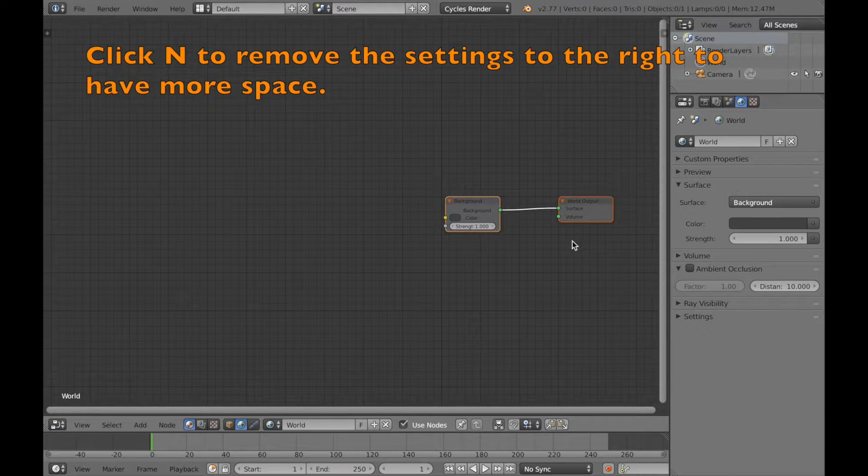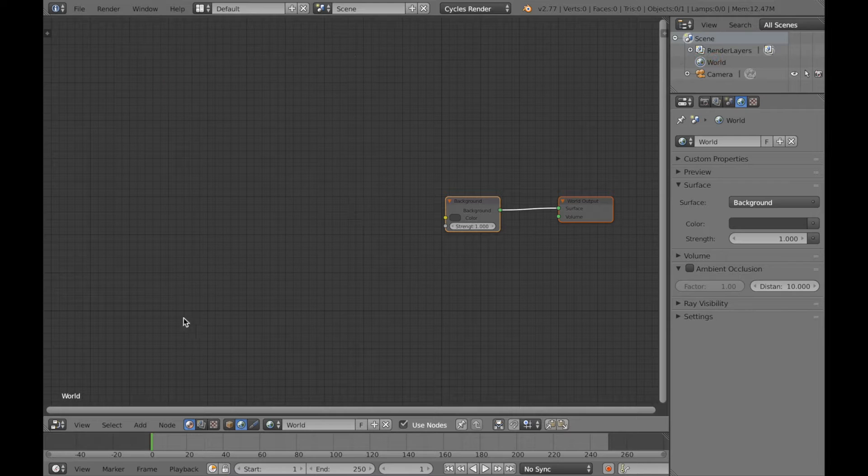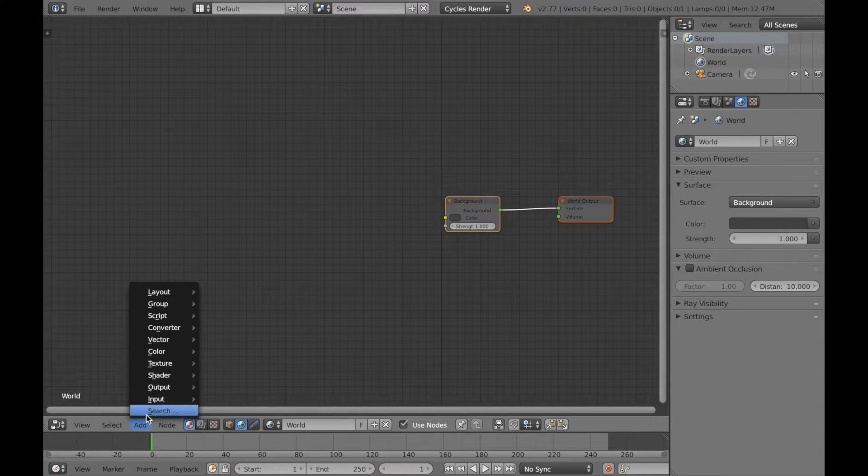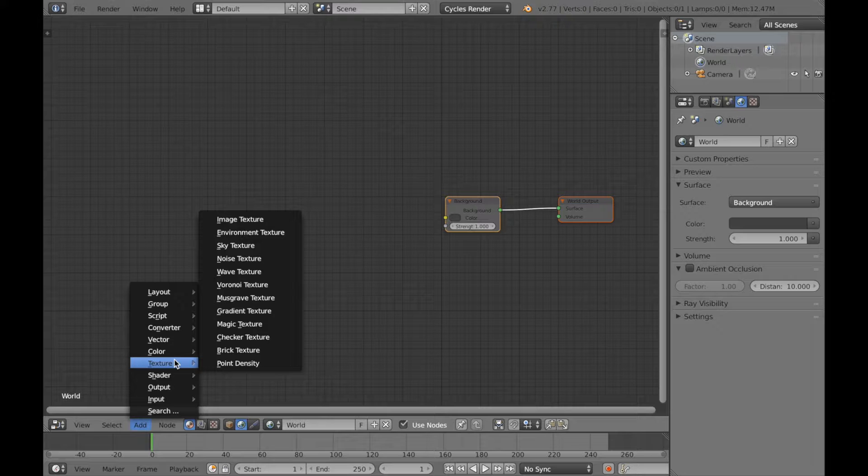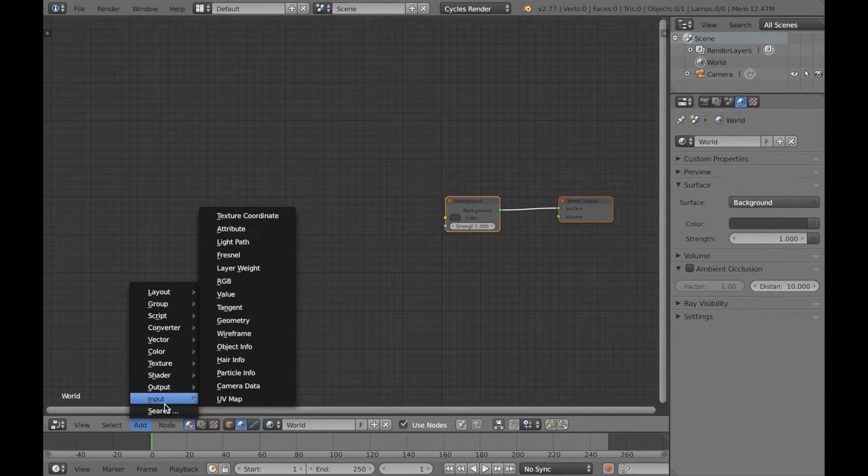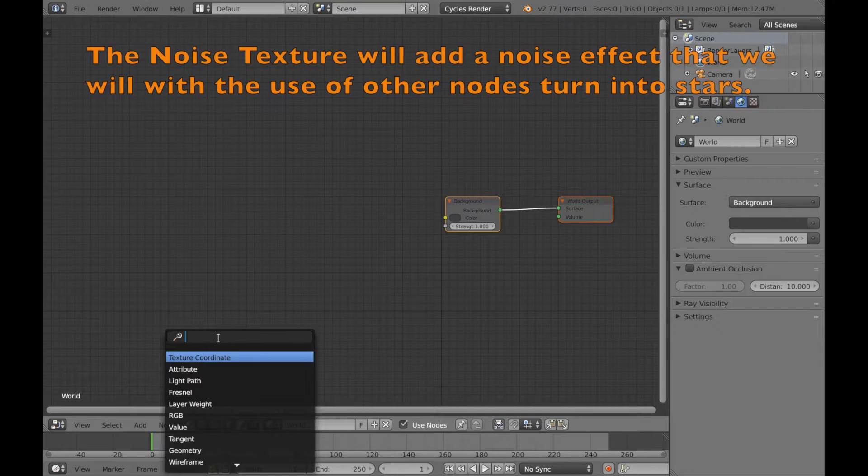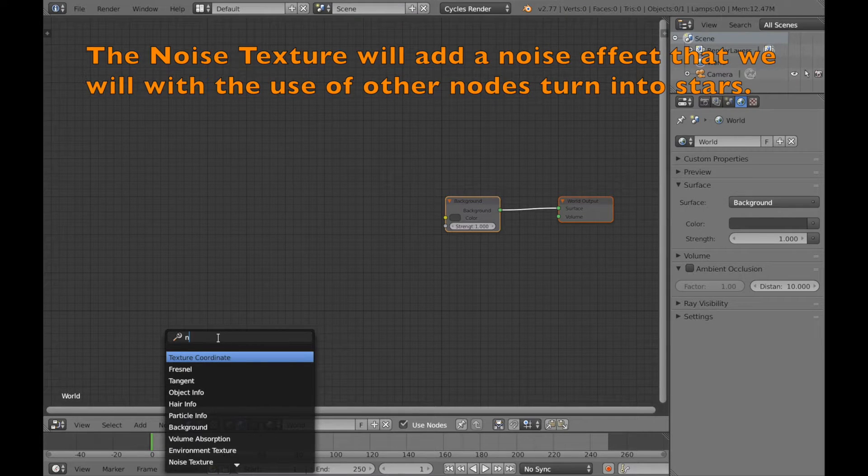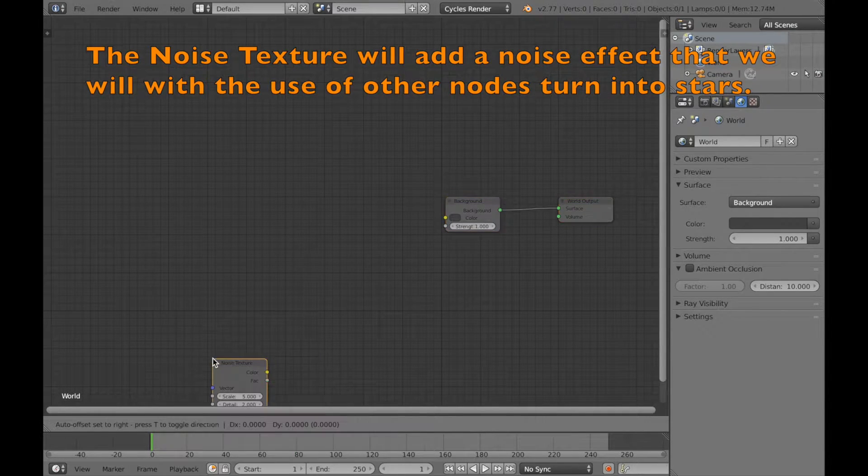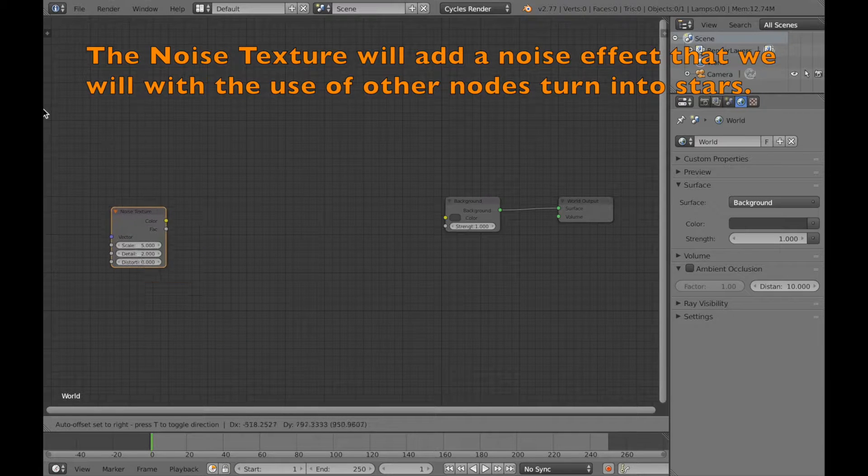In this tutorial I will show you all the nodes in the beginning and then later in the tutorial I will show you what all the different settings mean. So we're just going to start off by adding a noise texture, so search for noise texture. So add it in.